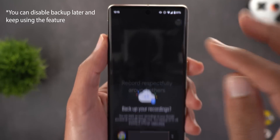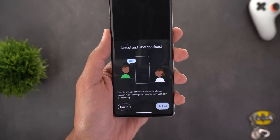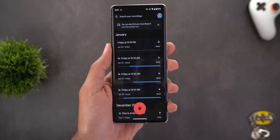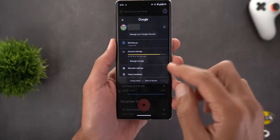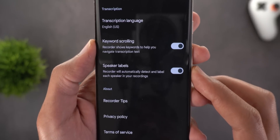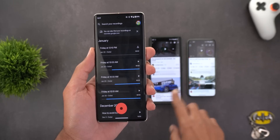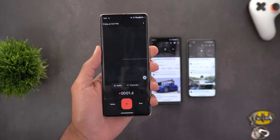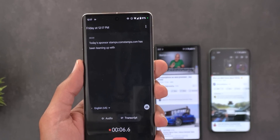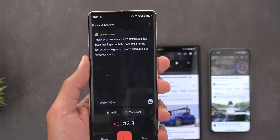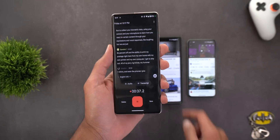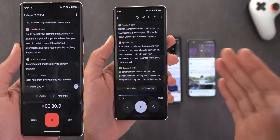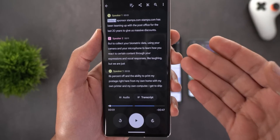The Recorder app now has a speaker labels feature. To use it, activate the backup option: tap 'Turn On Backup,' choose your account, then tap 'Backup Recordings' — it will say 'Detect and label speakers.' Tap Continue and agree to the terms. To confirm it's active, go to account switcher, then Settings, scroll down, and you'll see a toggle called Speaker Labels. Testing with two phones playing two different YouTube videos, the app labeled each speaker separately. Once recording is stopped and saved, everything is labeled accurately.